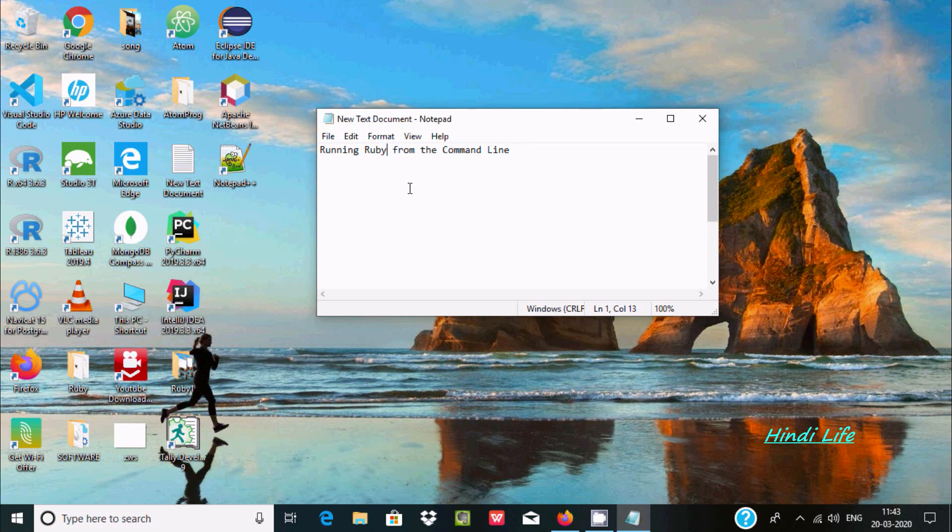Hello friends, in this video I'm going to discuss how to run a Ruby program in command line.